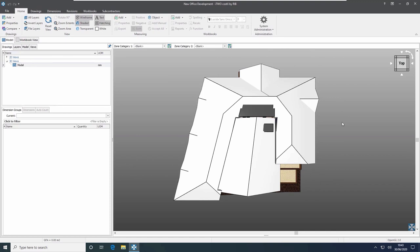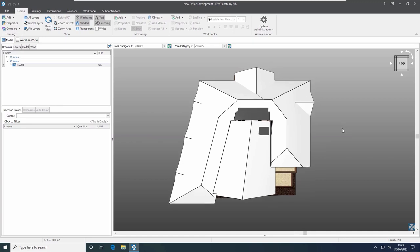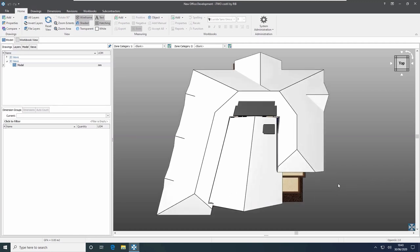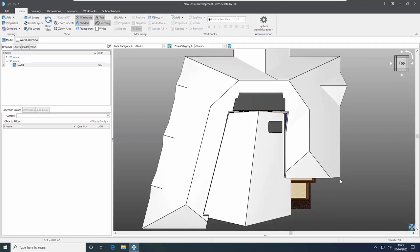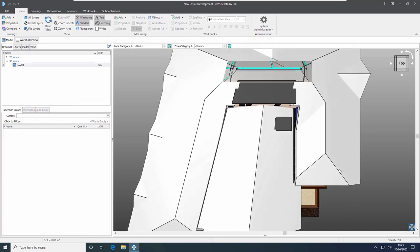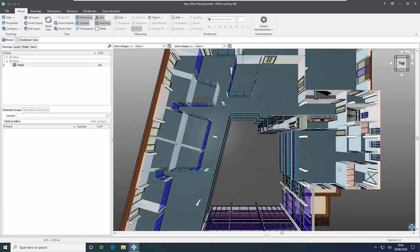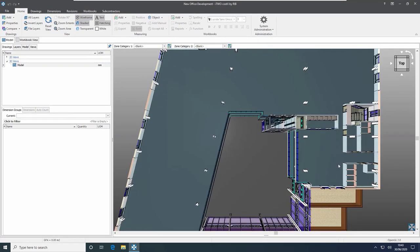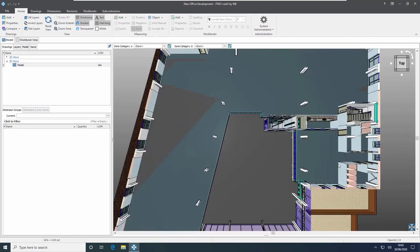If we want to look inside the model then we can use the eye function. For example, viewing from the top, I hold down the E key on my keyboard and push the mouse forwards and backwards — I actually push the entire mouse. By holding down the E key you'll see that i2Costex then zooms in and takes cut-throughs for me.